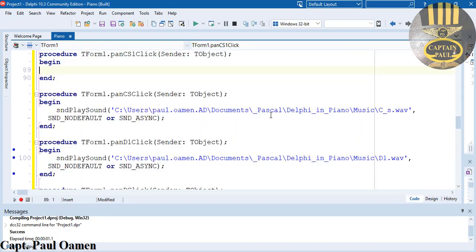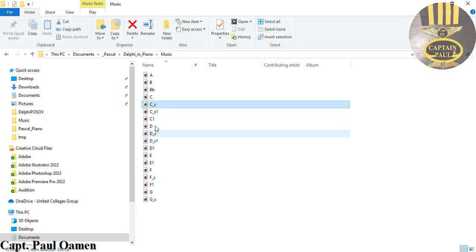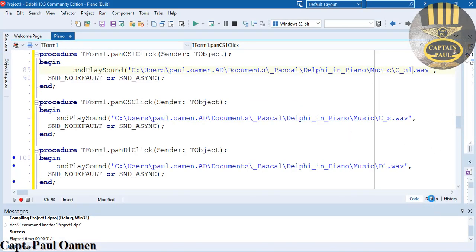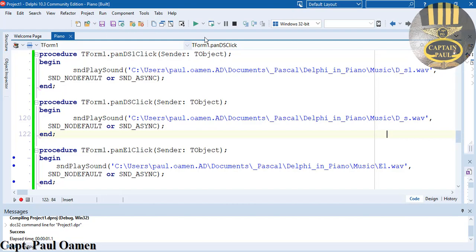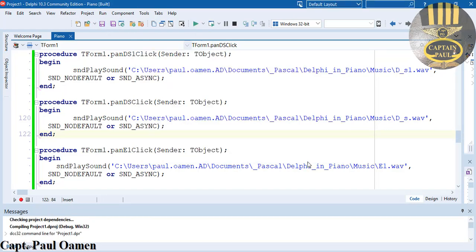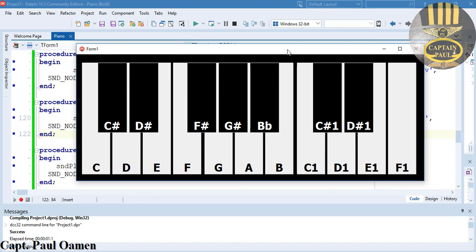Now C sharp one — I believe there should be a '1' in front of that. Let me check — yes, I'm right, that's it. Then D sharp one — double-click, paste, change to D1. Okay, save that and run. I think we are there now. And that is how you create your own piano in Delphi!